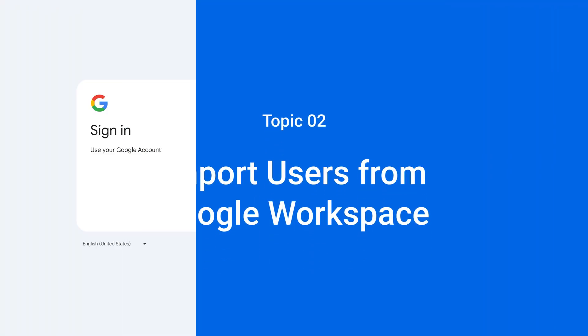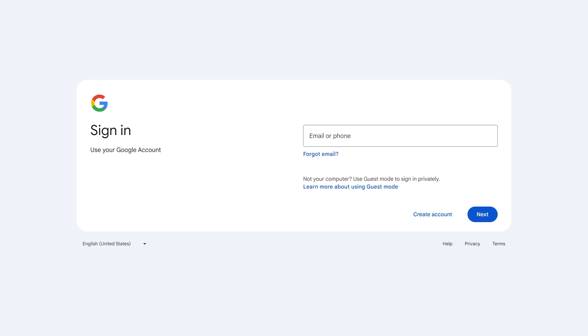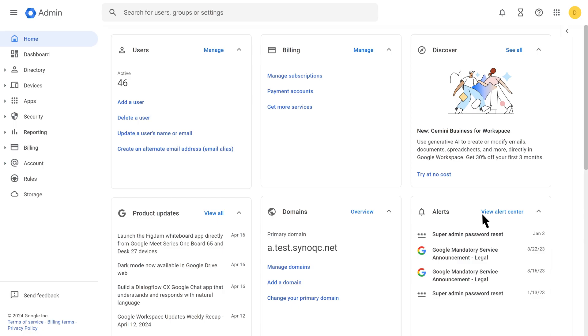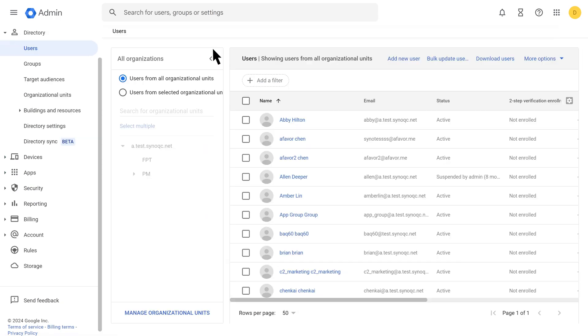Sign in to the Google Admin console. On the homepage next to Users, click Manage. Click Download Users.